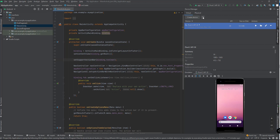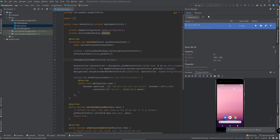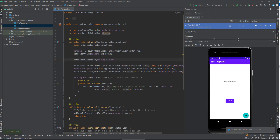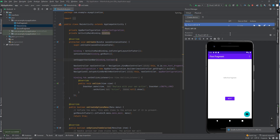Now that our emulator is ready, we can try to run our application. And there you have it — your first ever mobile application. Welcome to mobile programming.